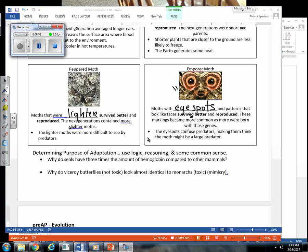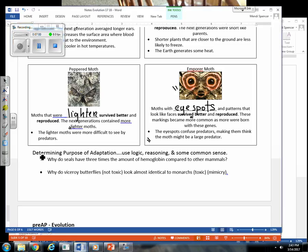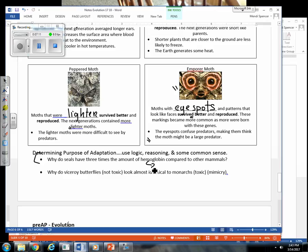Again, when you're answering questions about adaptations, we're going to use some logic and reasoning and some background information. So let's look at these last two. Why do seals have three times the amount of hemoglobin compared to other mammals? You probably know a little bit about hemoglobin. You might think red blood cells, and you probably have the general idea that your red blood cells, your hemoglobin, carry oxygen. So why would they need three times the amount of hemoglobin?